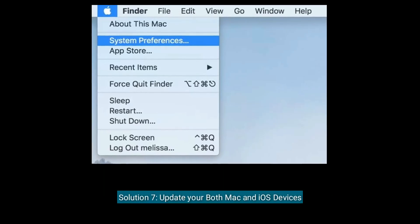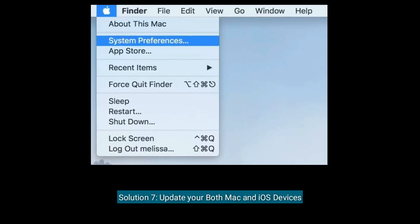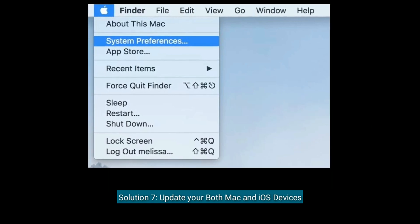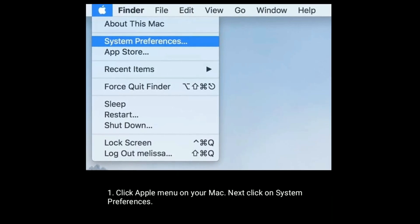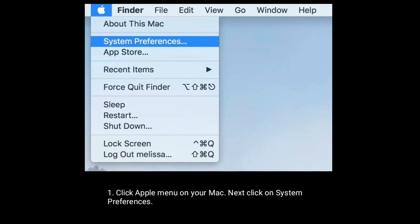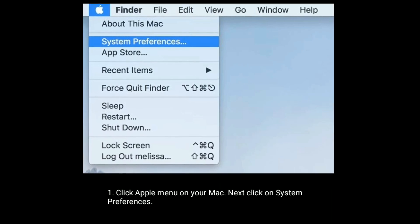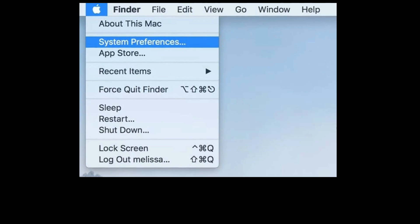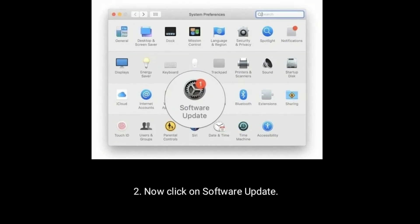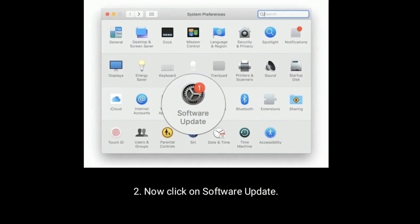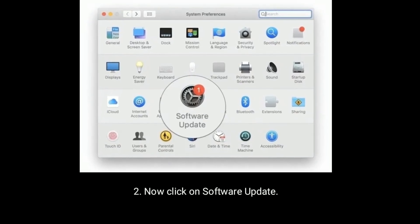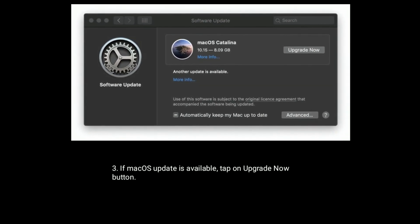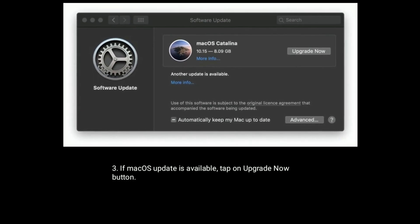Solution seven is update both your Mac and iOS devices. To update your Mac, click the Apple menu, then click on System Preferences. Now click on Software Update. If a macOS update is available, tap the Upgrade Now button.